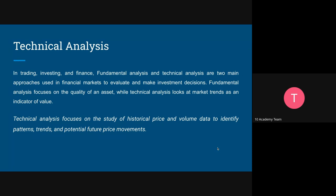Moving to the concept of technical analysis: in trading, investing, and finance, there are two approaches — fundamental analysis and technical analysis — used in financial markets to evaluate and make investment decisions. Fundamental analysis focuses on the quality of an asset; how quality that asset actually is does affect your decision when making an investment. Technical analysis, on the other hand, looks at market trends as an indicator of value.